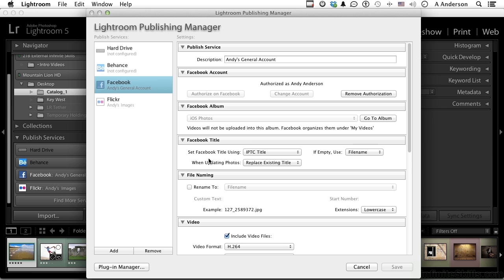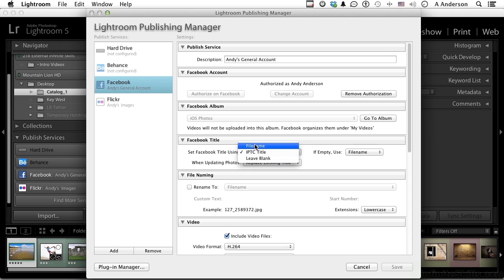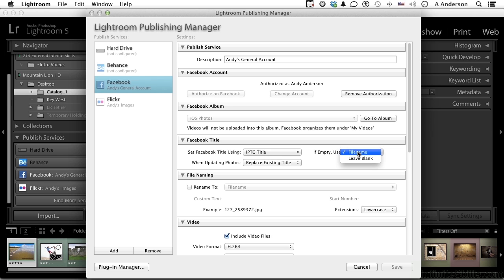Now what do you want the titles to be? I usually use the title in my metadata, that's IPTC title, so I leave that there. You could use the file name or leave blank if you want to if empty. In other words, if this isn't here, do you want to use the file name or leave blank? In that case, I probably would use the file name.